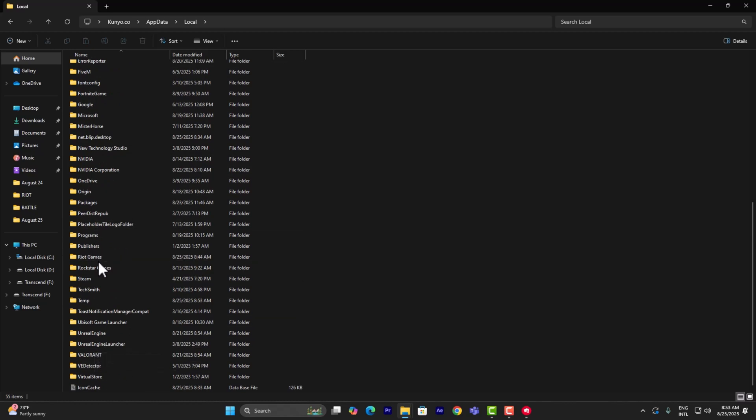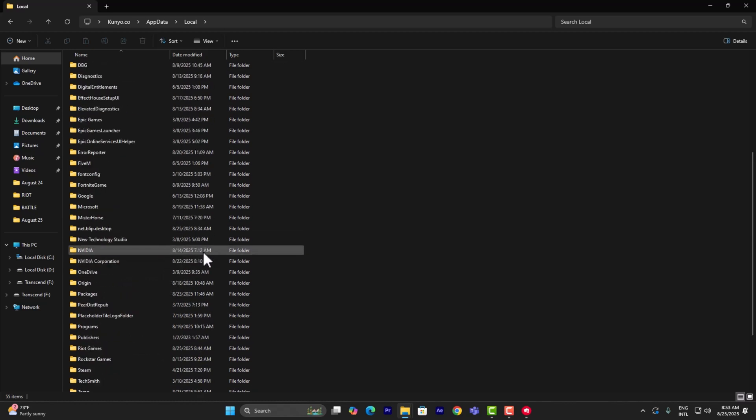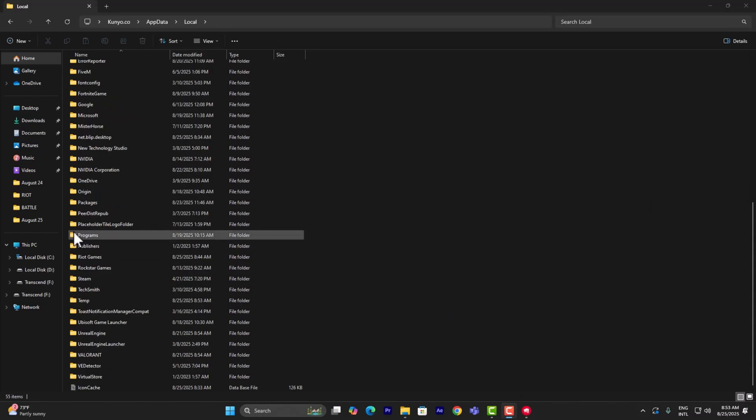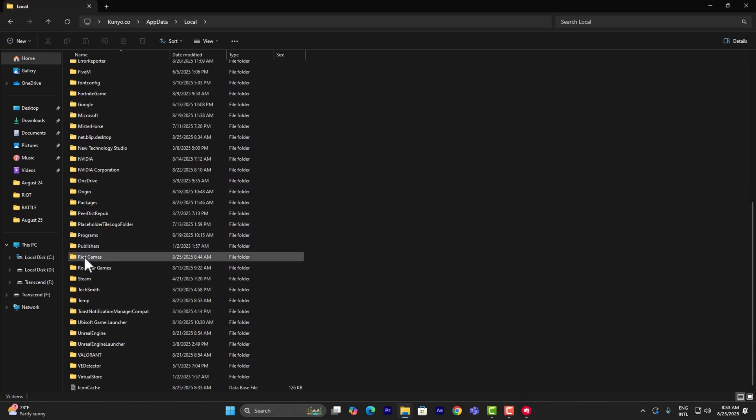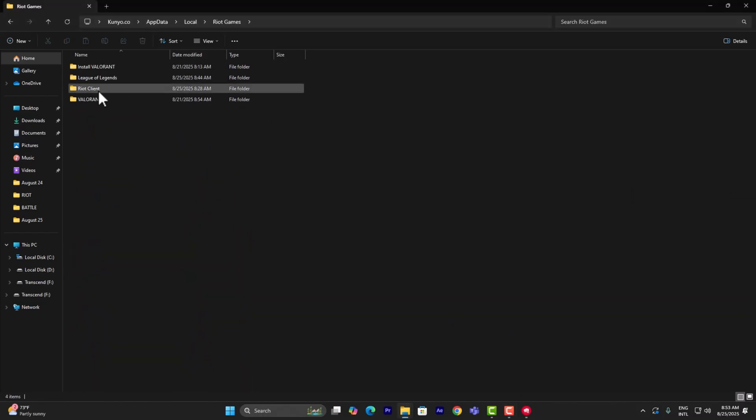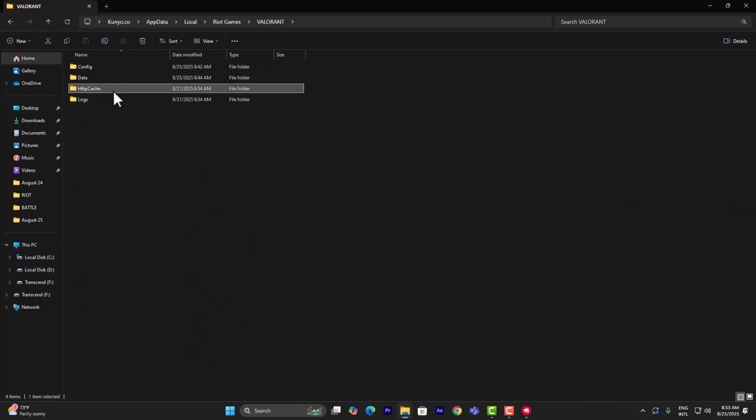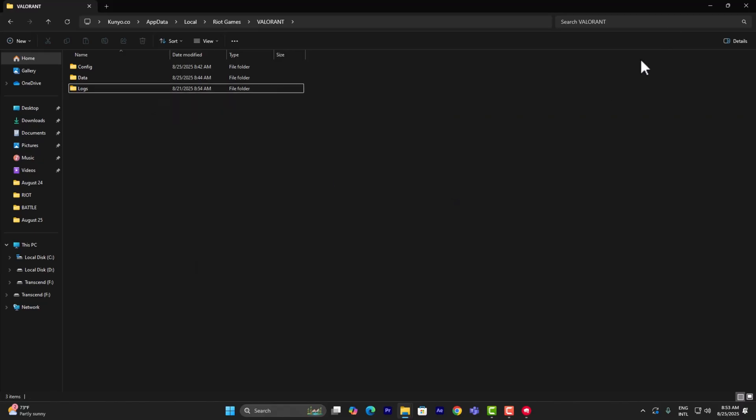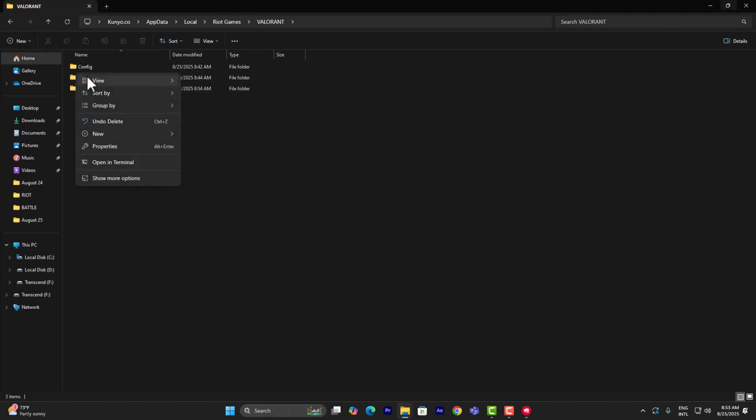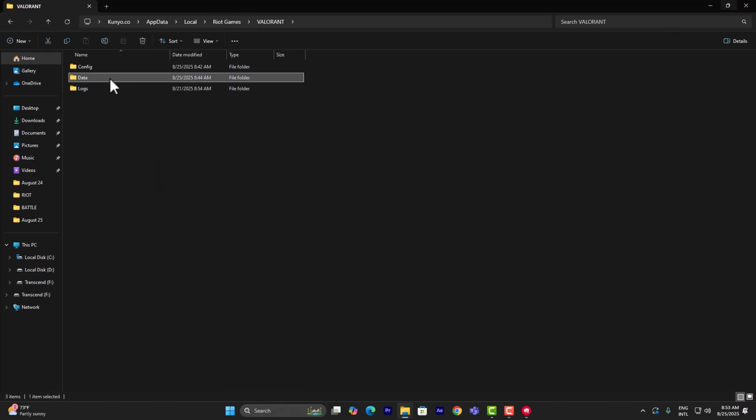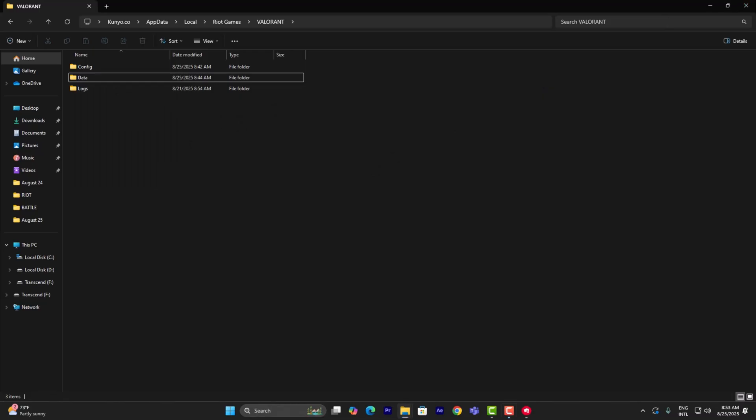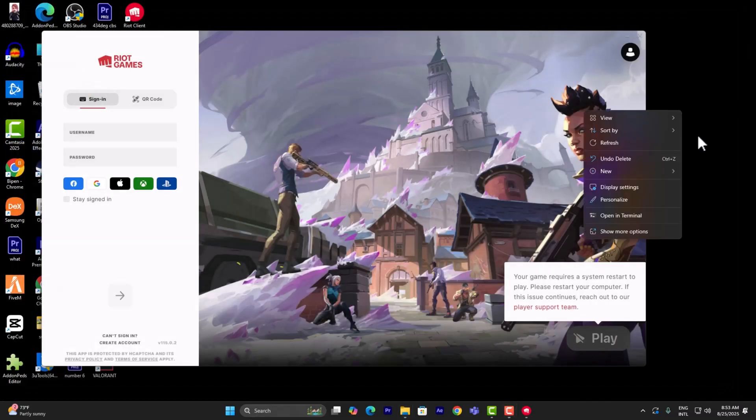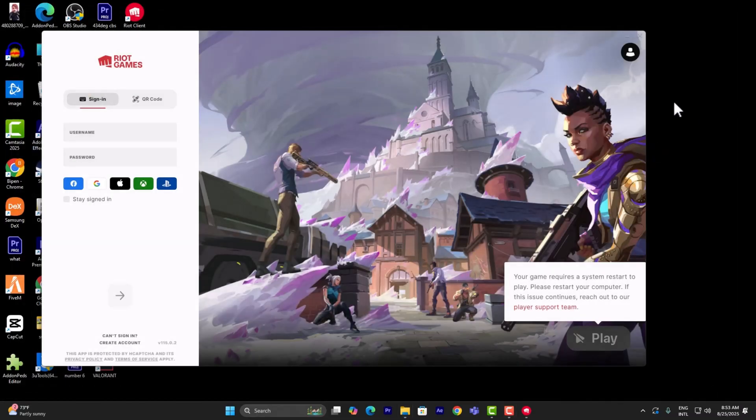Simply open it, open Valorant, and there's going to be a folder called HTTP cache. Delete that, and you can also potentially delete the data file as well. It's not going to do anything harmful to it.